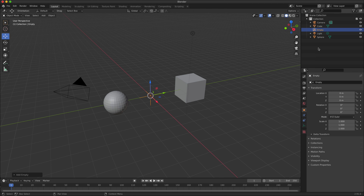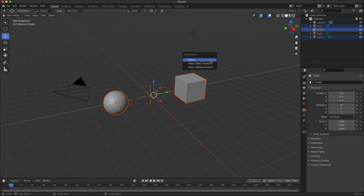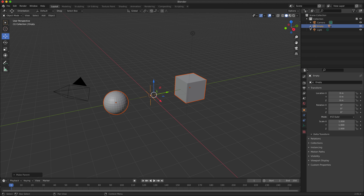Now, holding down the Command key (or Control on Windows), in the scene inspector I'm going to click on the cube, the sphere, and then the empty object last. It's important to select the empty object last. Then I'll move the cursor over the 3D viewport area and type Command P (or Control P on Windows) and select 'Set Parent to Object.' In the scene inspector, clicking the dropdown next to the empty object shows that the sphere and cube have been parented to it.